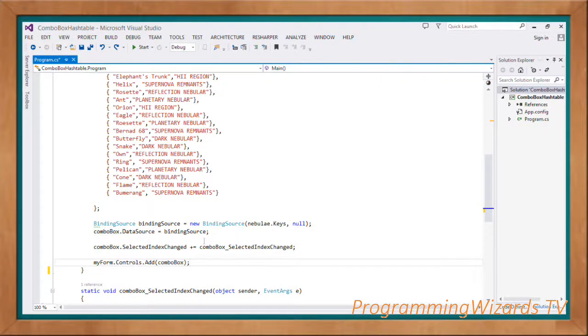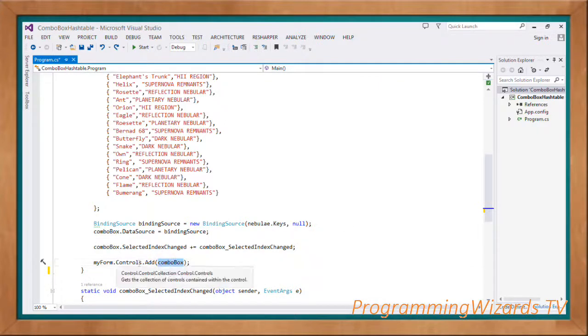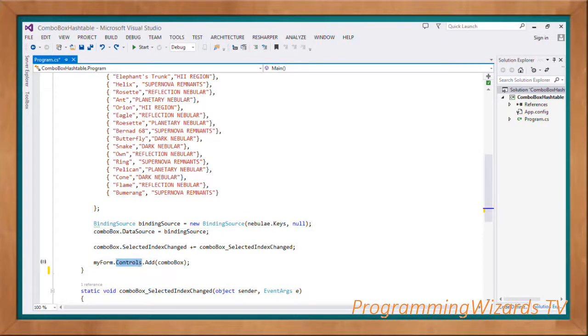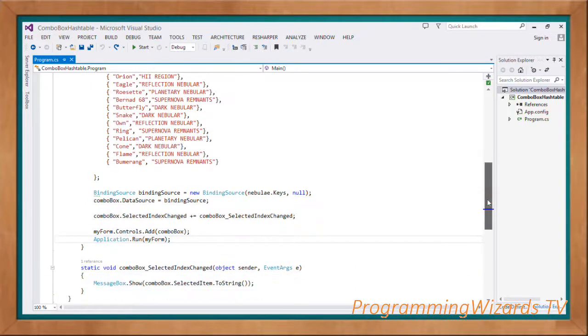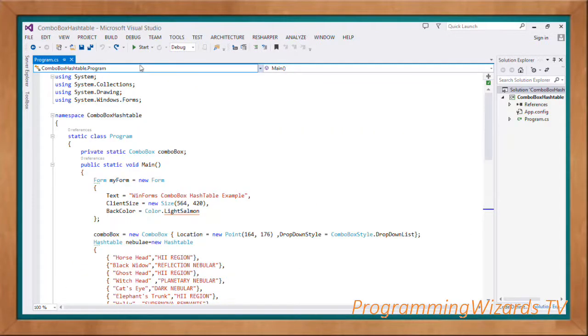Once we have that, we just add our combo box to our controls property. MyForm.Controls.Add, we add the combo box, then Application.Run myForm. Just click the start method to run our project so we can see our result.